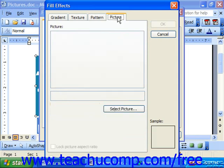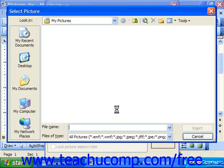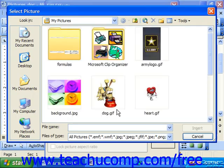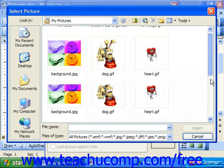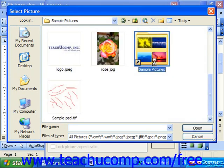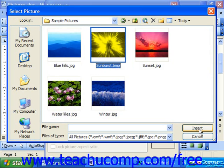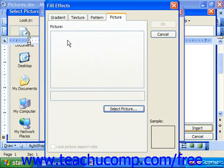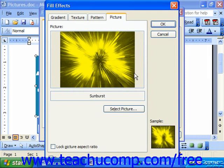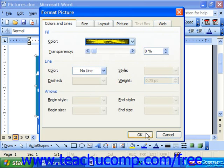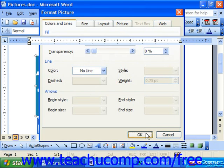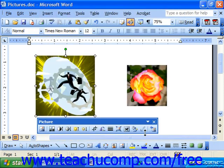On the Picture tab, you can click the Select Picture command button to bring up the Select Picture dialog box. In here, you can use the Look In drop-down to navigate to the picture that you would like to use as the background of your object. Then click Insert and you'll see it in the Picture tab. Click OK and then click OK to apply your fill effect. And that's it for fill effects — just click OK when you're done to apply it to your image.